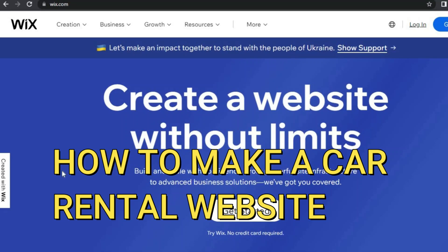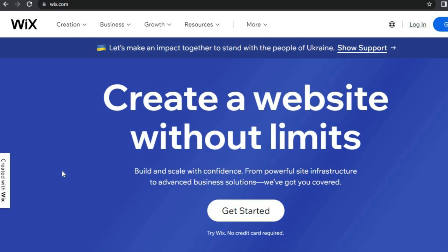Hello everyone. In this tutorial I'll be showing you how to make a car rental website using Wix. The reason why I would recommend Wix is you can get started completely free — it does not require a credit card to sign up. You'll be able to create unlimited websites and it will also host your website for you completely free.